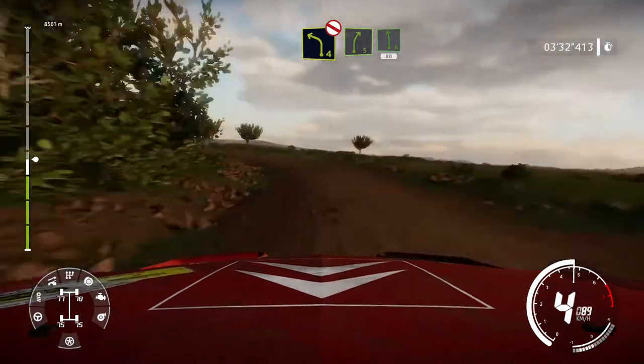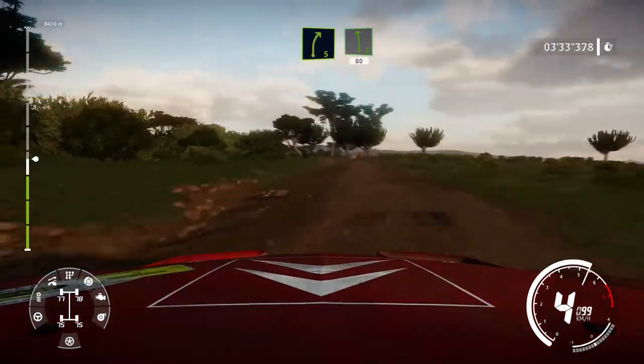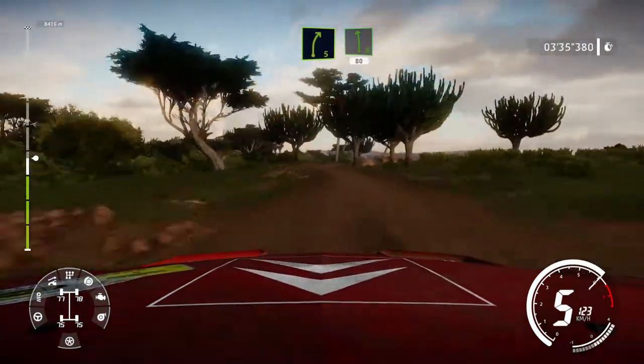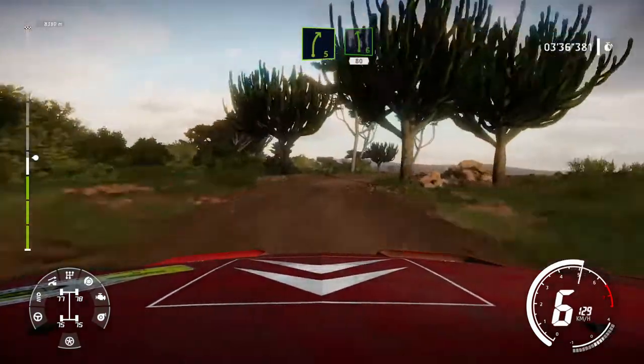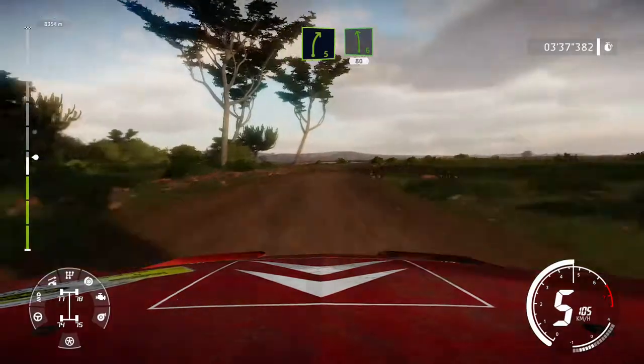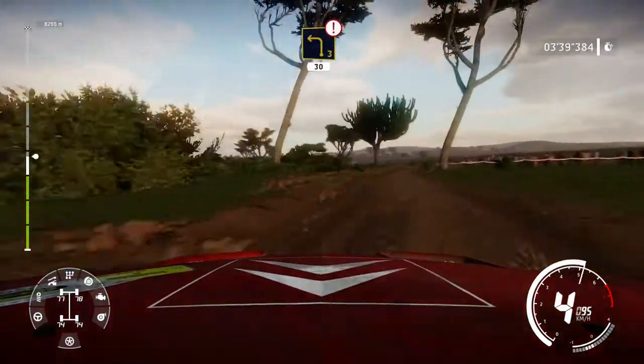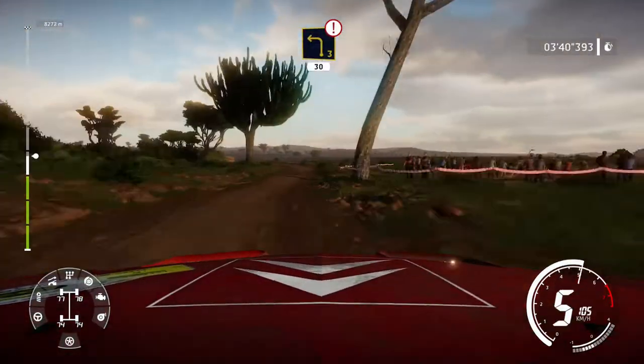And right 5, short, into left 6. 80. Caution, left 3, rock in. 30.